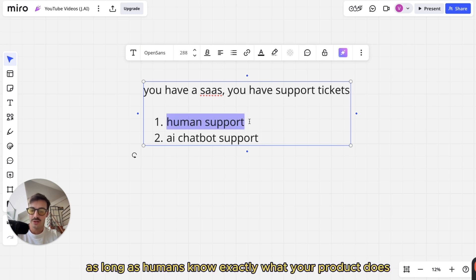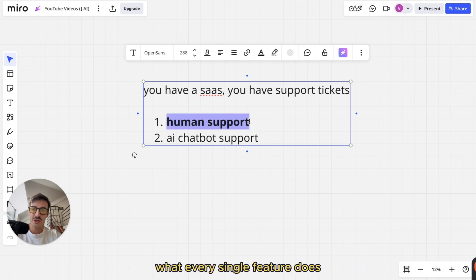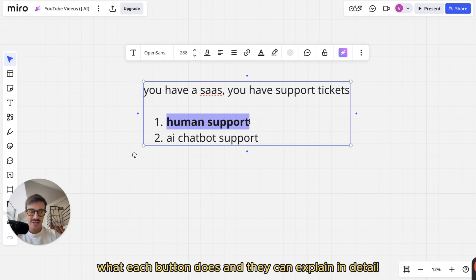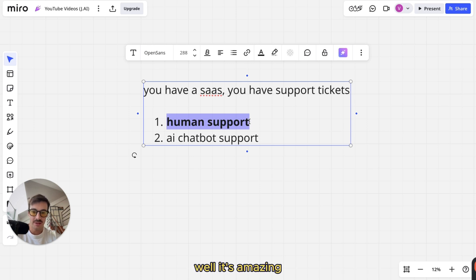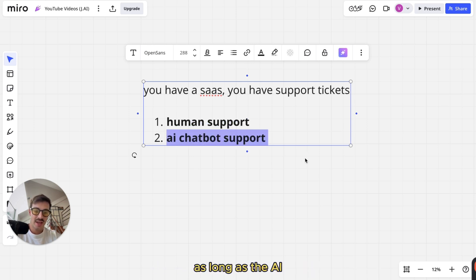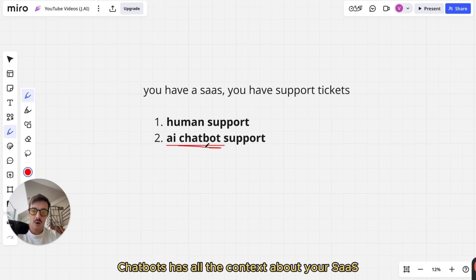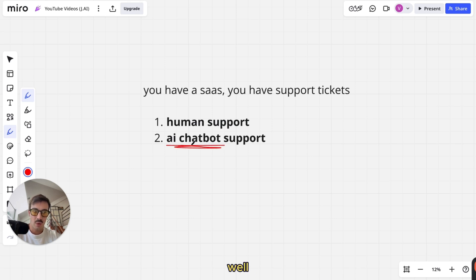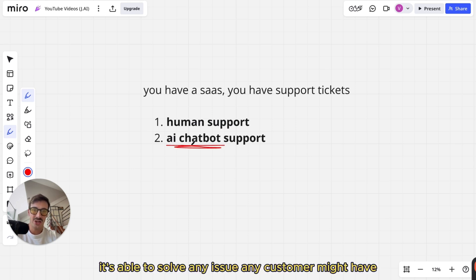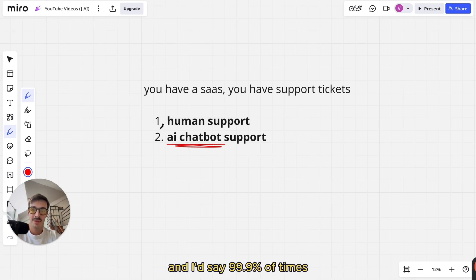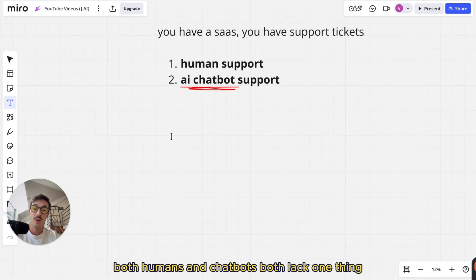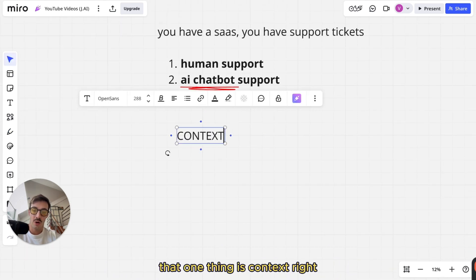As long as humans know exactly what your product does, what every single feature does, what each button does, and they can explain in detail and clarify any questions your customers might have — well, it's amazing. Same thing for an AI chatbot: as long as it has all the context about your SaaS, it's able to solve any issue a customer might have. But oftentimes — and I'd say 99.9% of the time — both humans and AI chatbots lack one thing. That one thing is context.